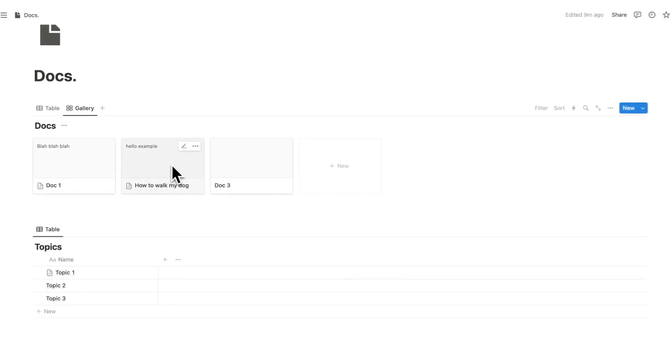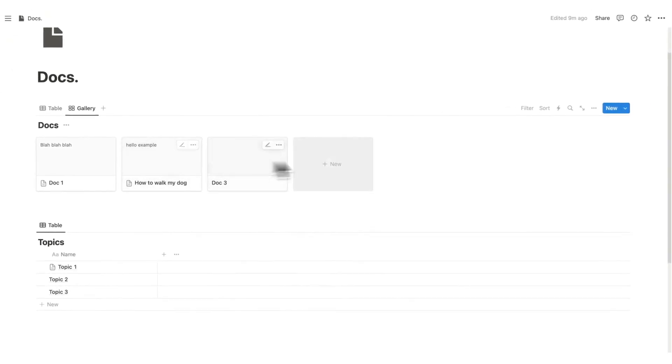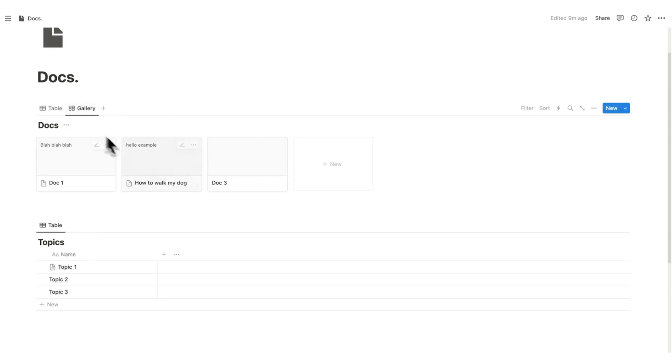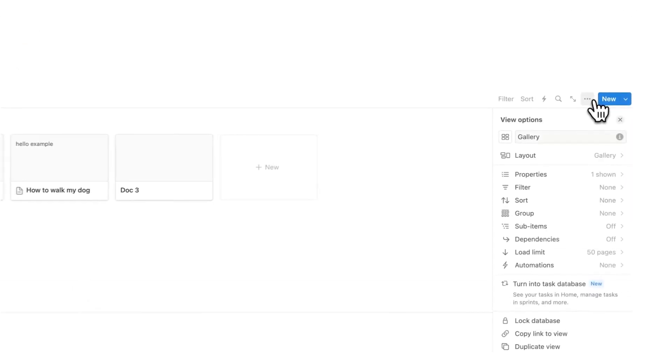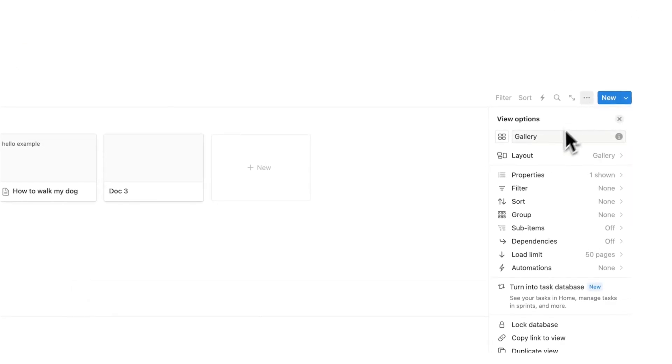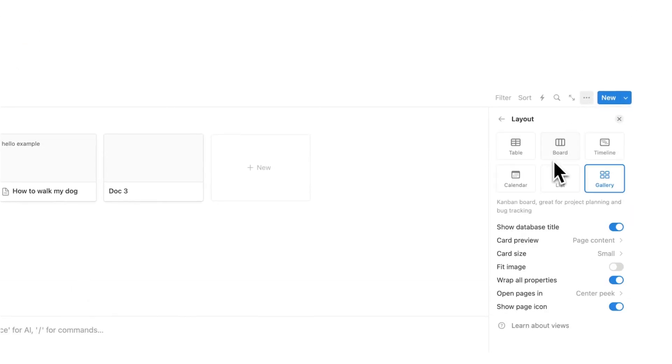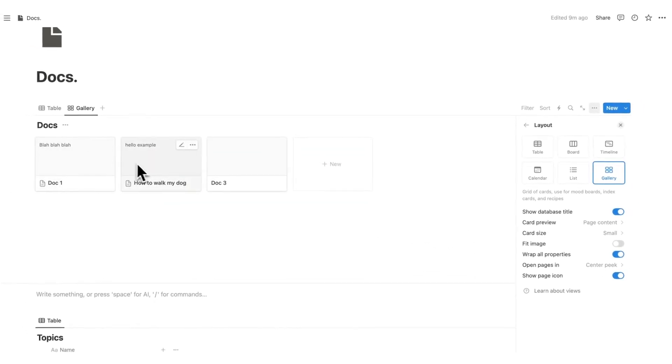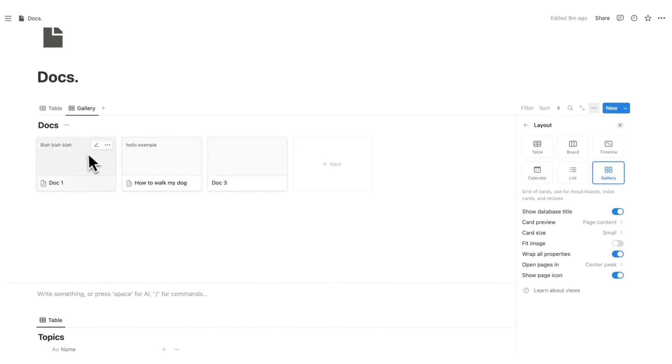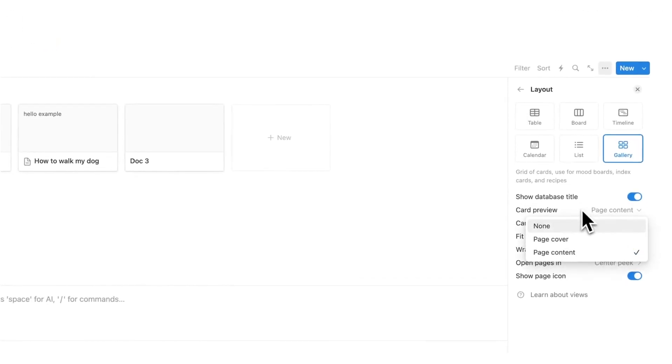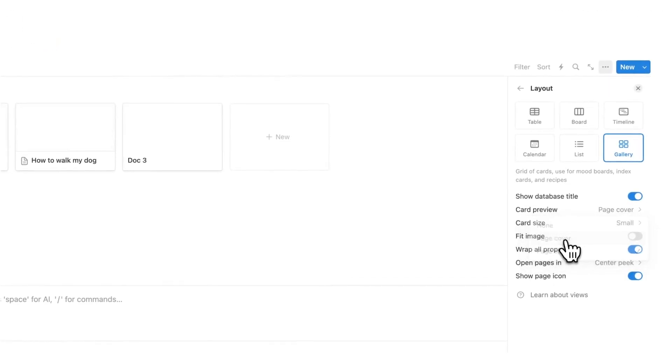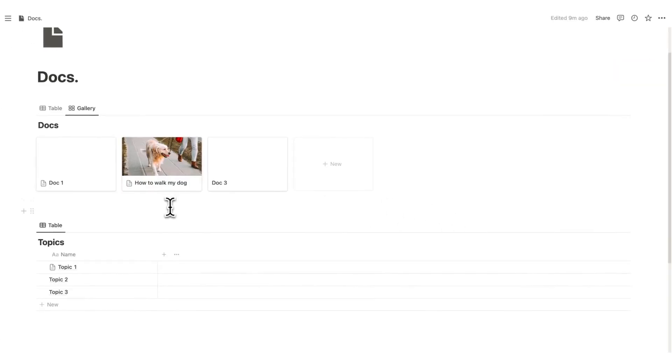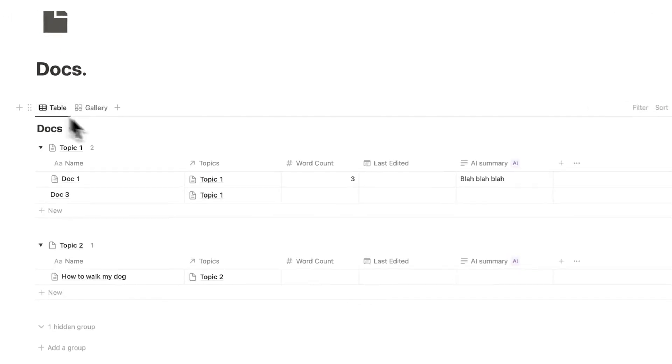So the last thing that we have to do to make this work is to change the setting on this tab to say, hey, I want this thumbnail to be the image. So I click on these three dots here, click on layout, and I'm going to change it from the card preview of page content. So as you can see here, we're seeing what's the actual page content, and I'm going to change it to page cover. And now you can see here how to walk my dog is showing up.